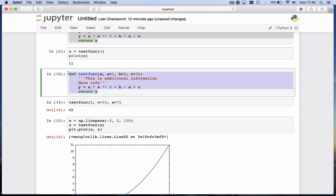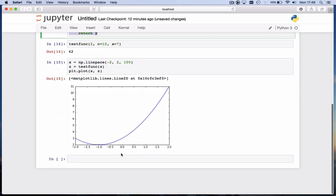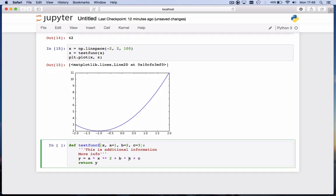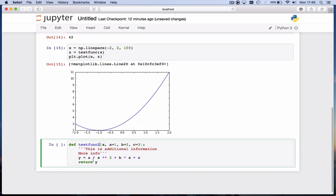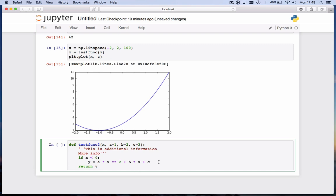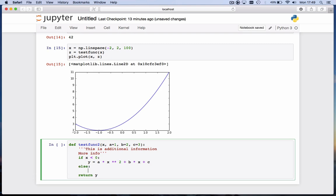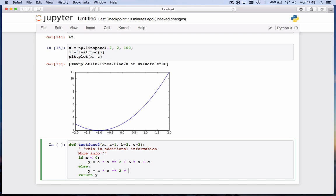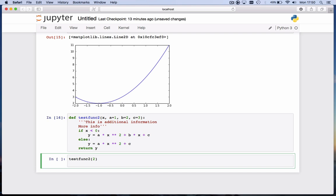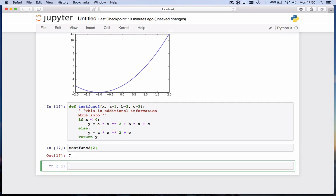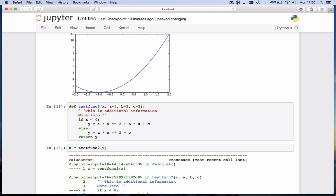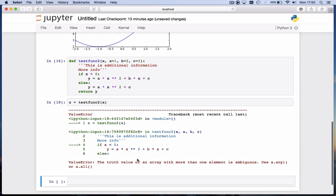Now you cannot always call a function with an array, especially when there is an if statement inside the function. Let's take our testfunc and write a new function. I'm copying this one down. I'm going to give it a different name, say testfunc2. And I'll say, alright, if x < 0, then I'm going to supply y = ax² + bx + c, but else, so that's when x is larger than 0, I'm going to just type that in, y = ax² + c. So the function is continuous at x = 0, but the derivative of the function is not. And let's execute this function. So testfunc2 now exists, and I can call it testfunc2. I can give it the value of 2, and it will nicely return a value. But if I want to call this with an array x, and that's also stored in a variable z, I get an error message.